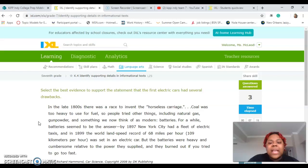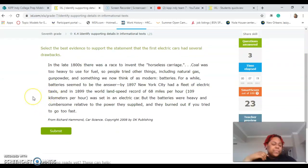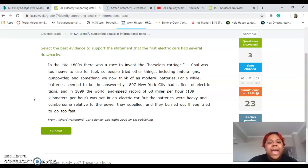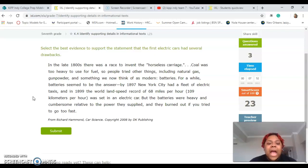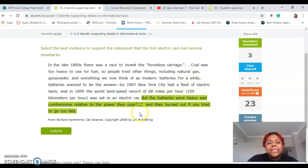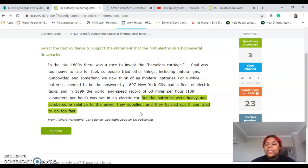'Select the best evidence to support the statement that the first electrical cars had several drawbacks.' Remember, drawbacks just means negativities. In the late 1800s there was a race to invent the horseless carriage. Coal was too heavy to use for fuel, so people tried other things including natural gas, gunpowder, and batteries. By 1897, New York City had a fleet of electric taxis, and in 1899 the world land speed record of 68 miles per hour was set in an electric car. But the batteries were heavy and cumbersome relative to the power they supplied, and they burned out if you tried to go too fast. So the best evidence is that last sentence — they were heavy, too much work versus the actual power supplied, and if you tried to go too fast, they burned out.